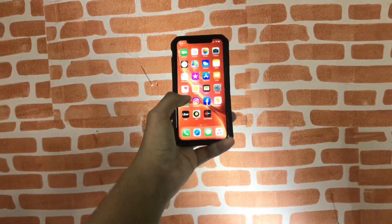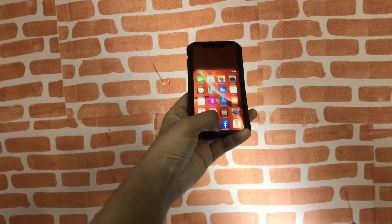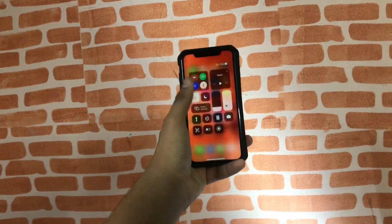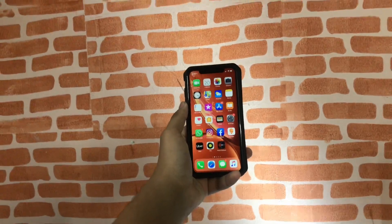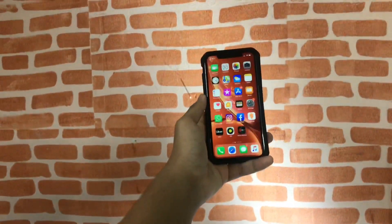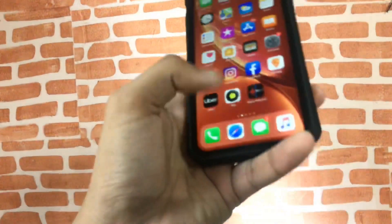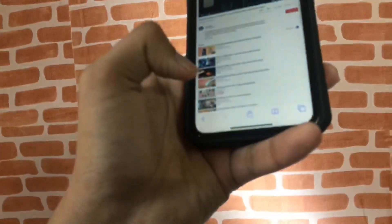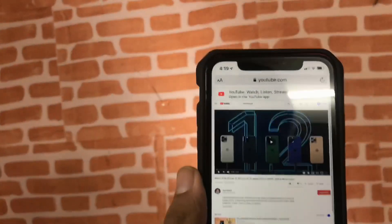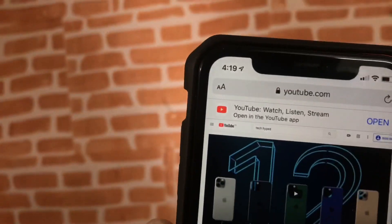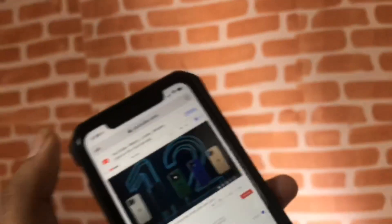What's up guys, welcome to my channel. In today's video I will teach you how to listen to YouTube videos or YouTube music without downloading any app. It doesn't require any app, just your Safari.